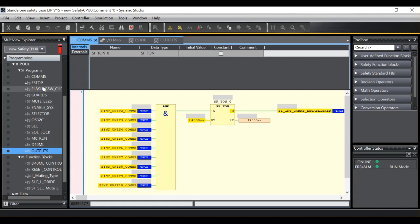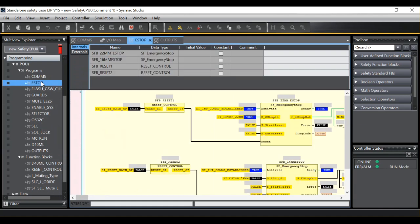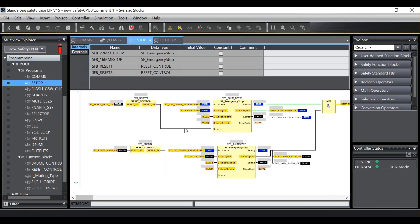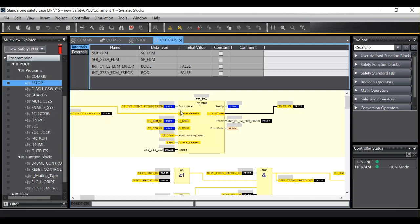Then, everywhere within my program, upon the activate signal for the various function blocks, I use SINT comms established. If I go to my output page you will see it's here on the EDM blocks as well.